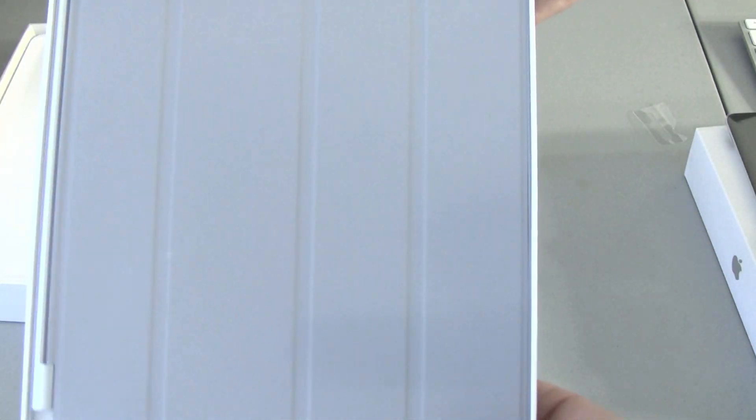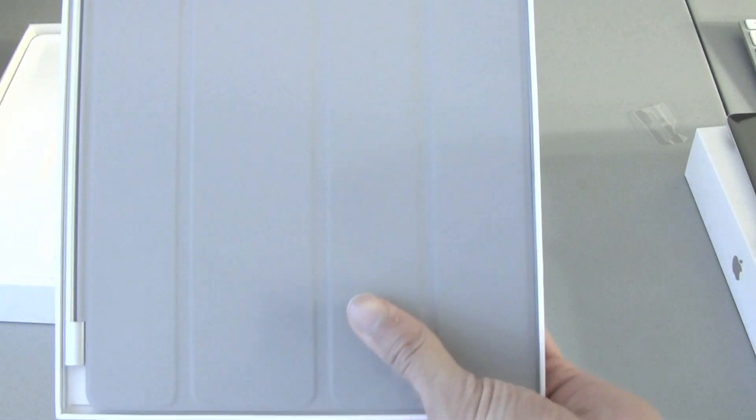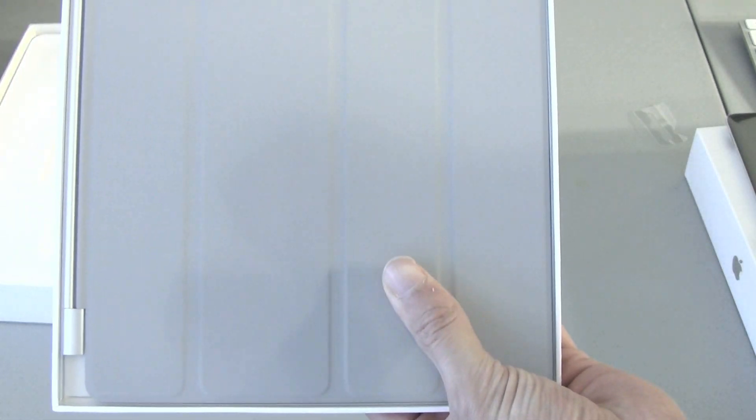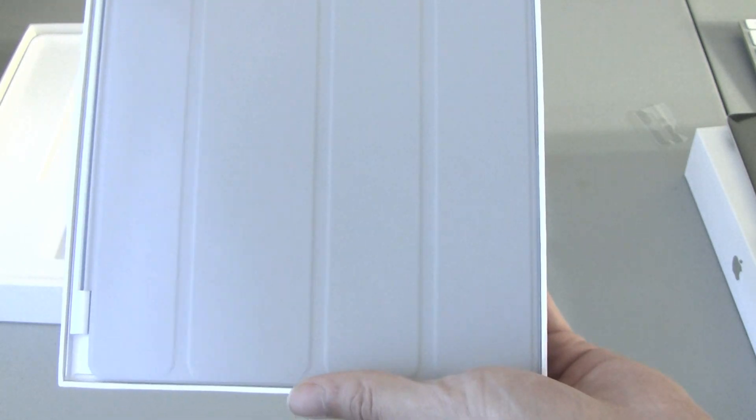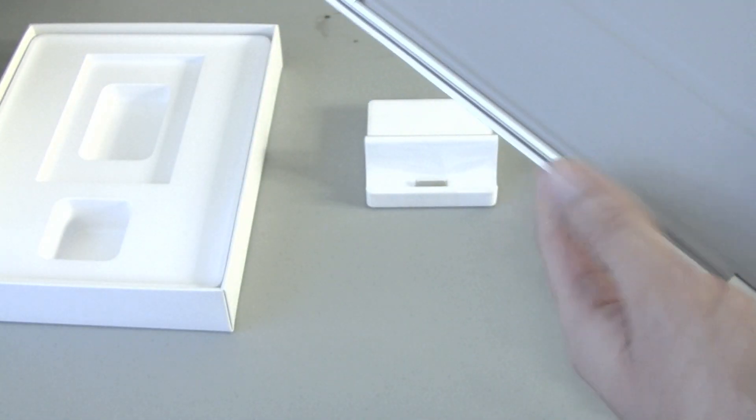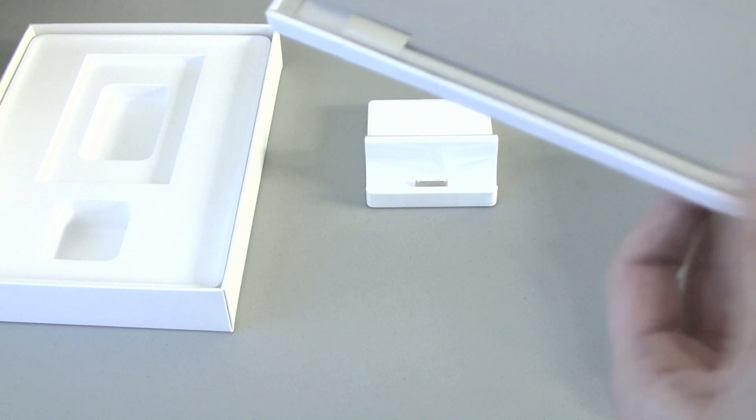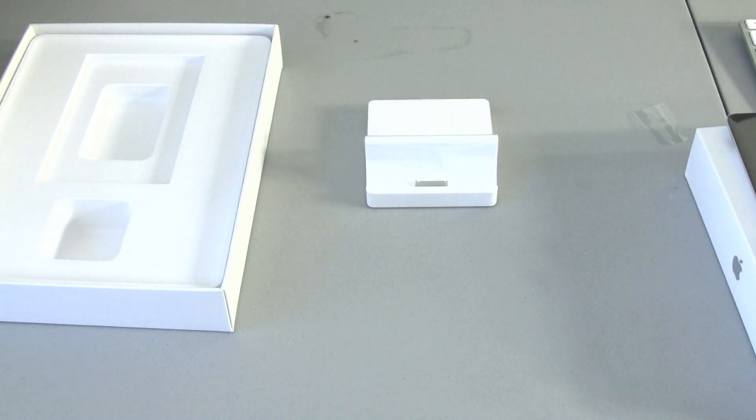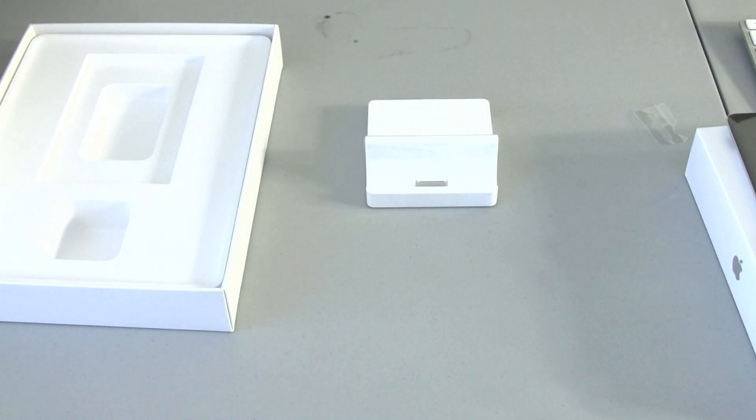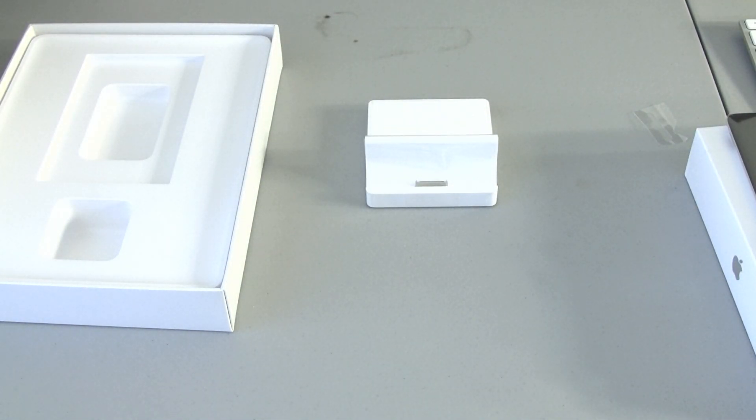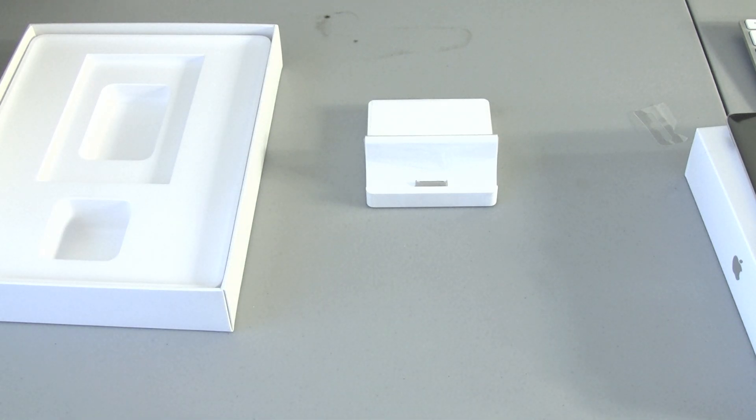And then here's the smart cover guys. I got gray. This isn't the leather one. Like I said guys, I just got it just so I can play with the magnets. So I'll probably be bored with it in about 10 minutes, and then I'll be like, okay, that was cool.